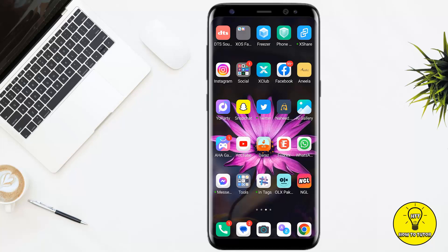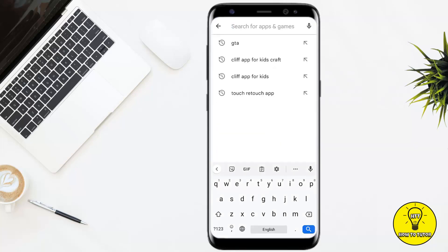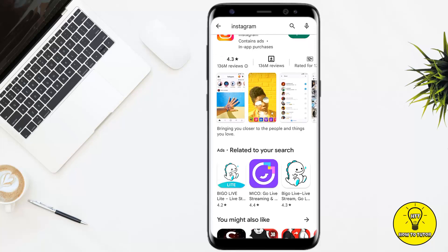The first solution is to make sure that you are using the latest version of the application. You can check if the app has been updated by going to the Play Store and searching for Instagram. If it says 'Update' instead of 'Open', simply update the app, because every new update fixes issues or glitches that the previous version might have caused.